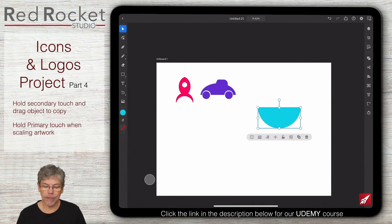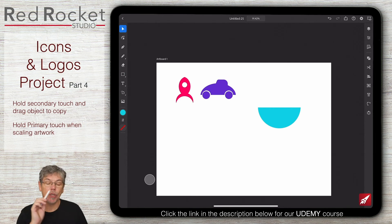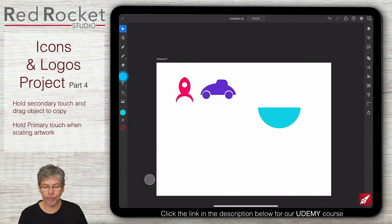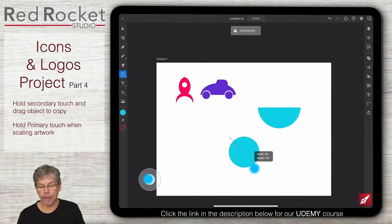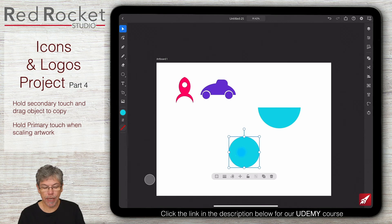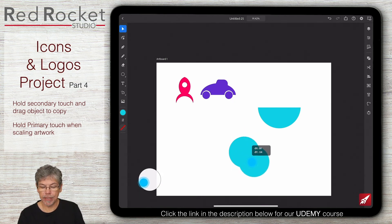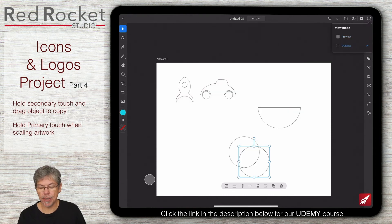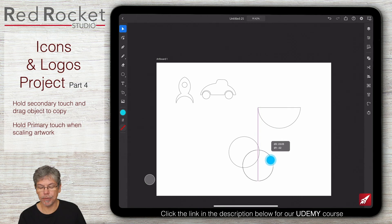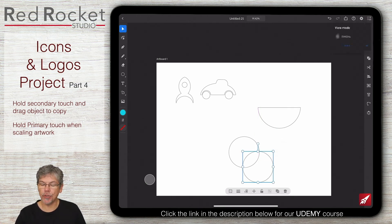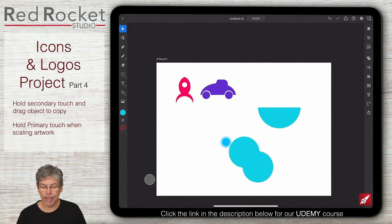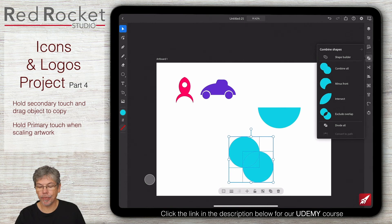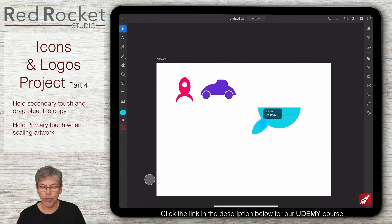Now I want to do the tail, and this is going to be interesting because I'm going to do the same sort of shape we created for the rocket and make that into a tail. I'm going to use an ellipse, draw a perfect ellipse, and make a copy by holding down the secondary touch and pulling it down until I've got this overlapping shape. You'll see if I click up to the outlines — that's the shape I'm looking for. Back to preview mode. If I select those I can use the pathfinder — Intersect — and Convert to Path, and this gives me the first part of the tail.